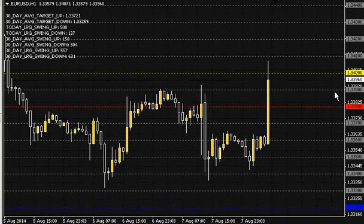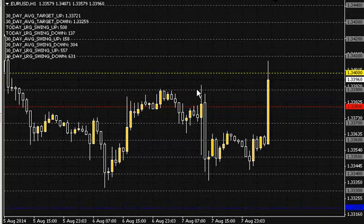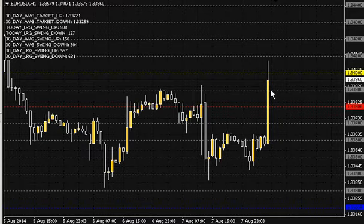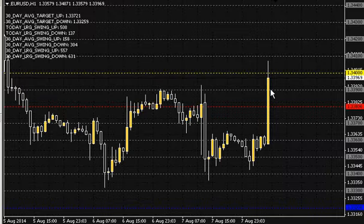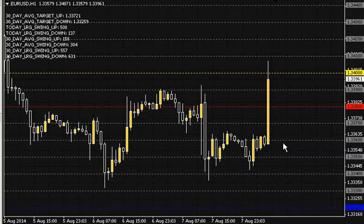Here we've got 1.3390. With price action, we can see a lot of rejection around this level. We see we broke this level right here; however, there is a bit of news going out and a lot of weakness in the dollar right now due to an airstrike in Iraq. That's probably what's caused this aggressive move up — this huge breakout to the upside that we've seen.